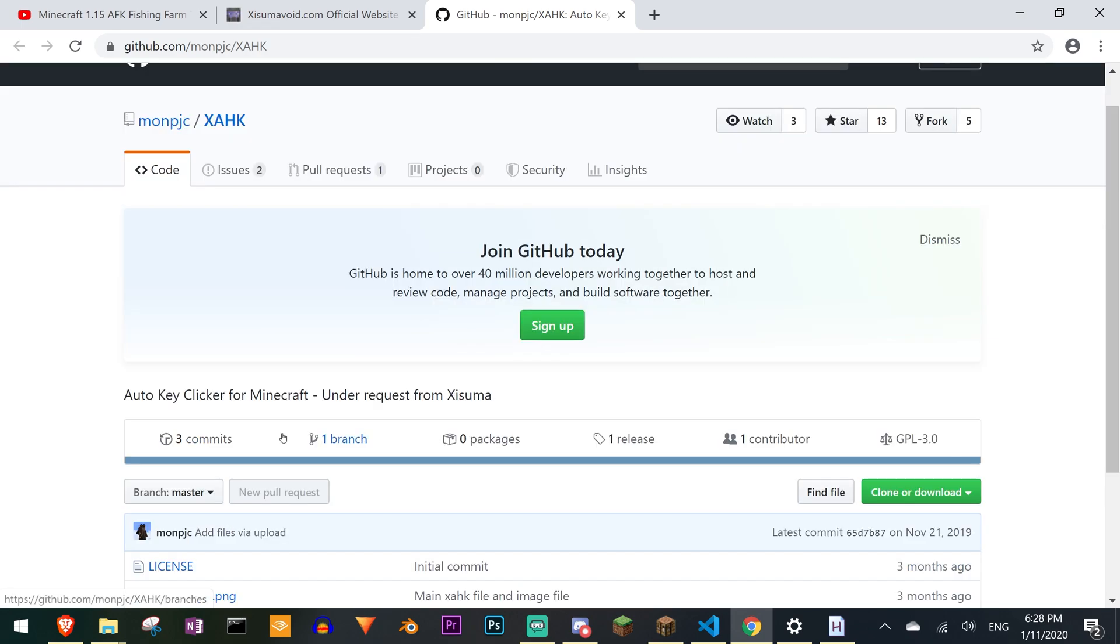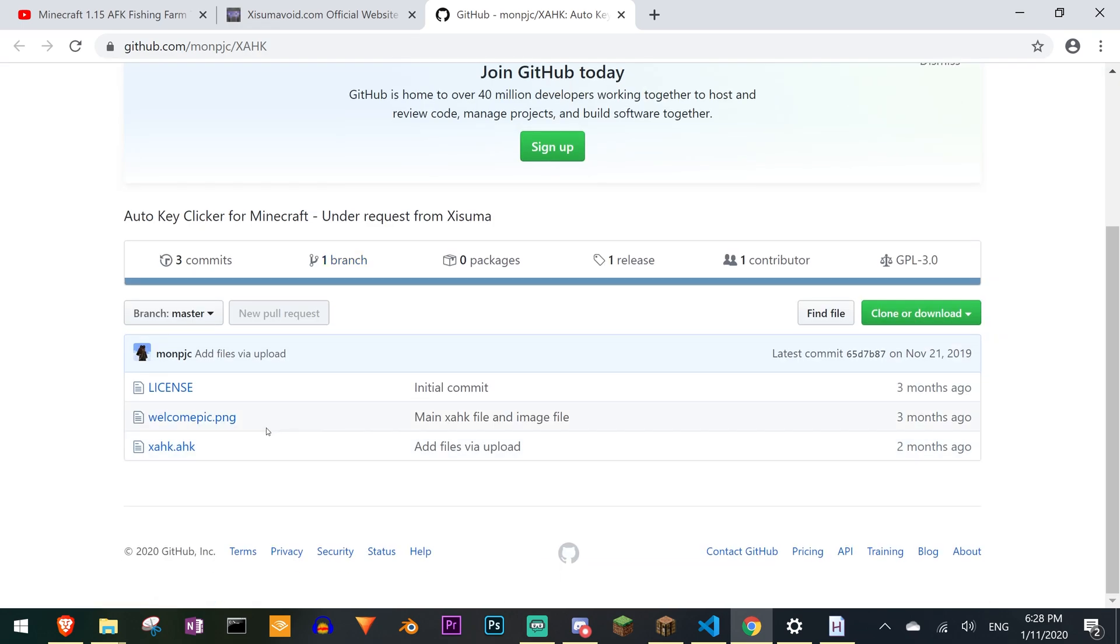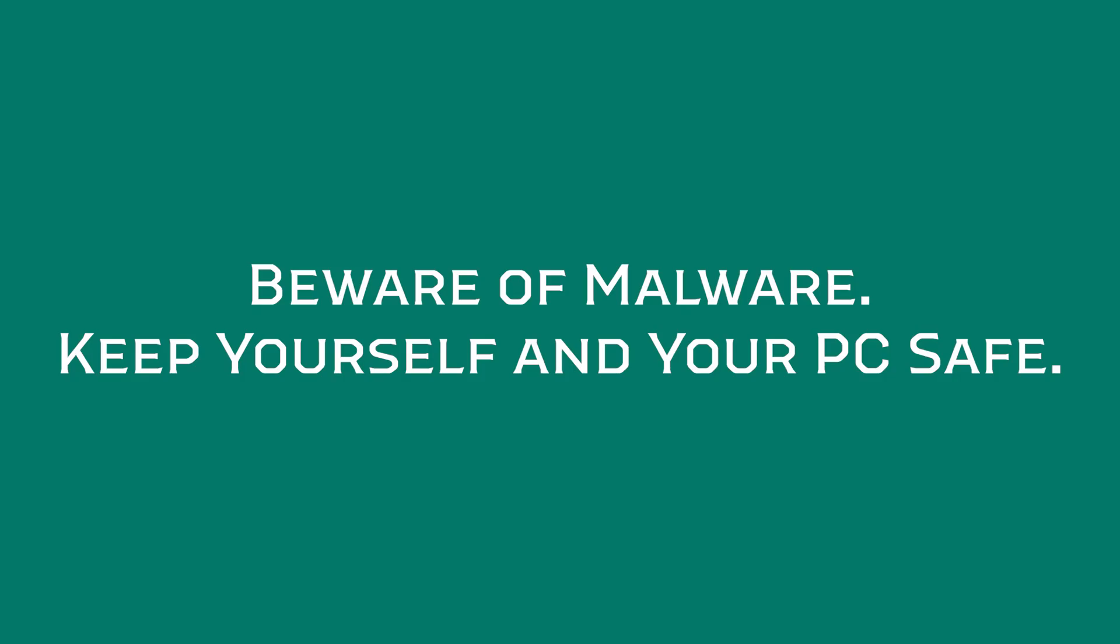But when it came to compiling that's where the big pain for me started. It took me a very long time to find a version of the AutoHotkey compiler that actually worked on my machine and compiled the script successfully. And I guess this is where I should be making a public service announcement.